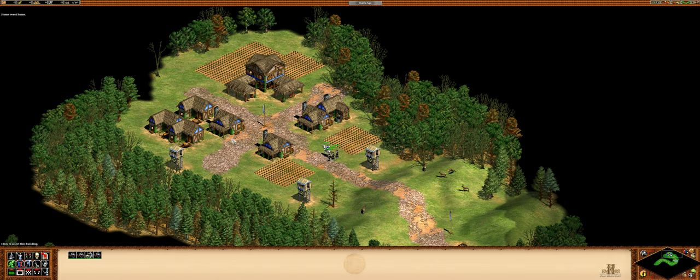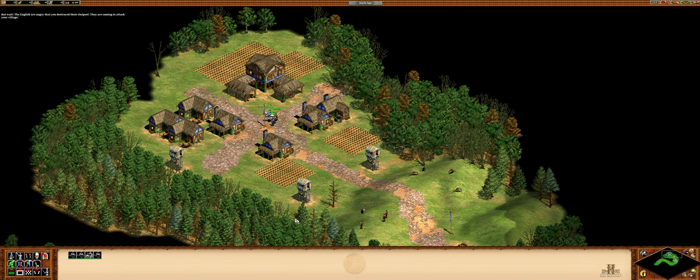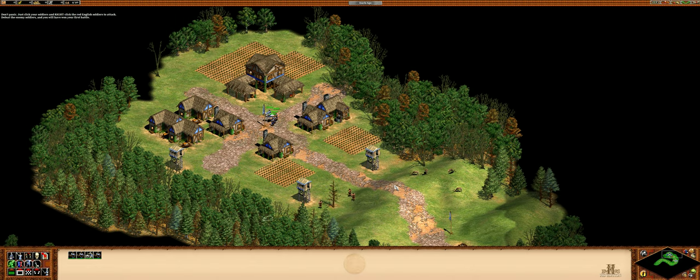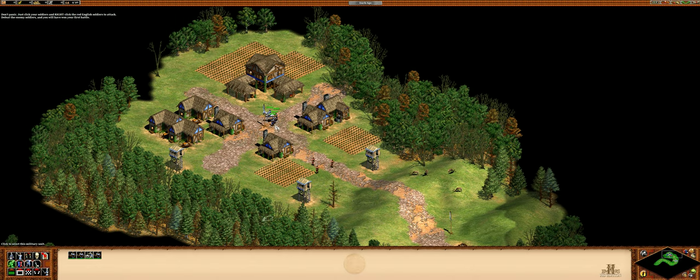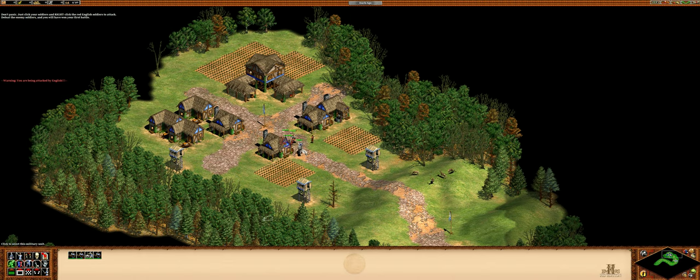Home sweet home. But wait, the English are angry that you destroyed their outpost. They're coming to attack your village. Don't panic, just click your soldiers and right click the red English soldiers to attack. Defeat the enemy soldier and you will have won your first battle.